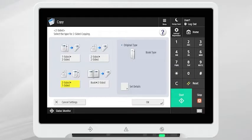To make a single-sided copy of a double-sided document, select two-sided to one-sided.